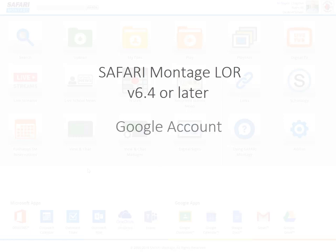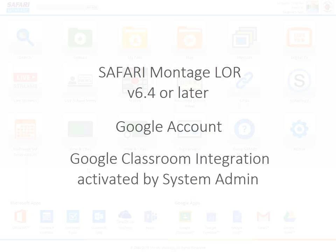Of course, to use Google Classroom, you'll need a Google account. And you'll need to have Google Classroom integration activated in Safari Montage by your system admin.